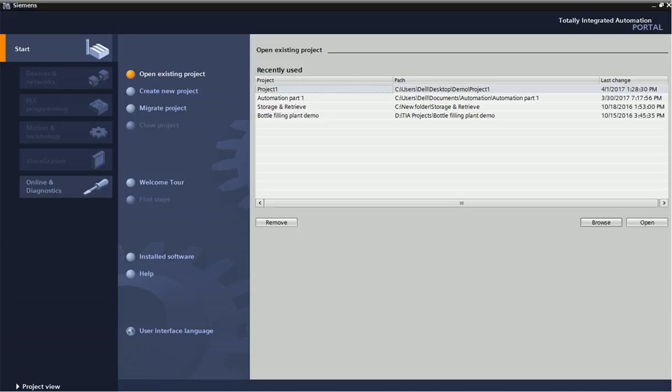In Simatic Manager, Simatic series PLC programming and hardware configuration we can make. But right now they have launched this latest software with different integrated software like WinCC, Scout, TIA and Step7. This TIA Portal software is integrated of different software, that's why we are calling it as a Totally Integrated Automation.